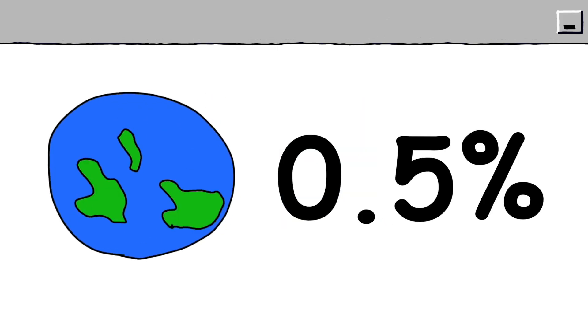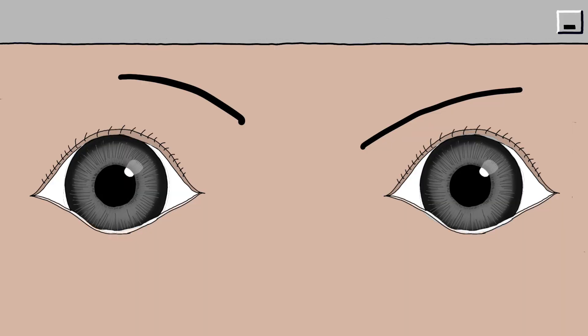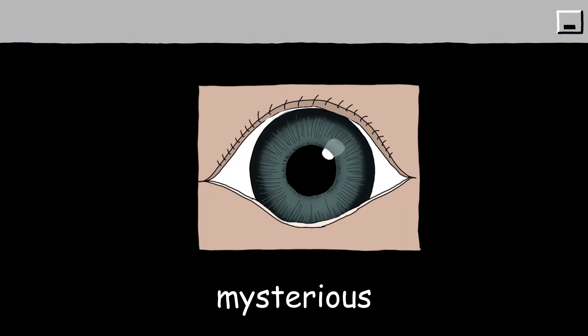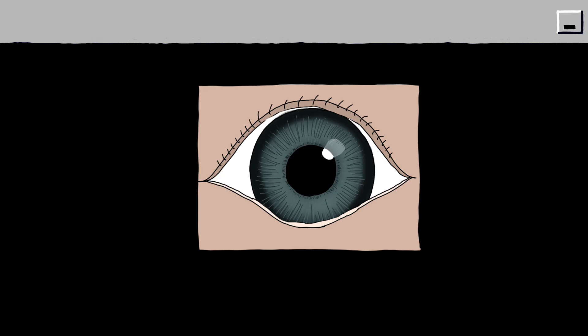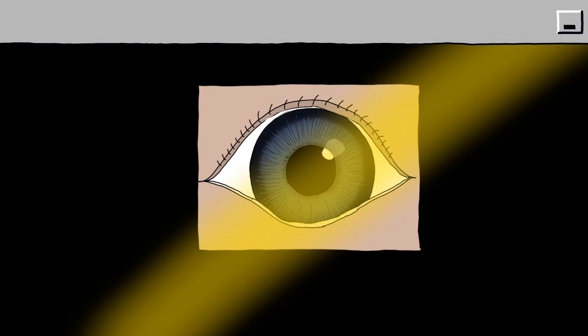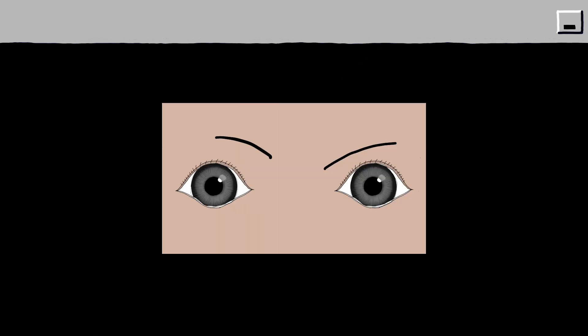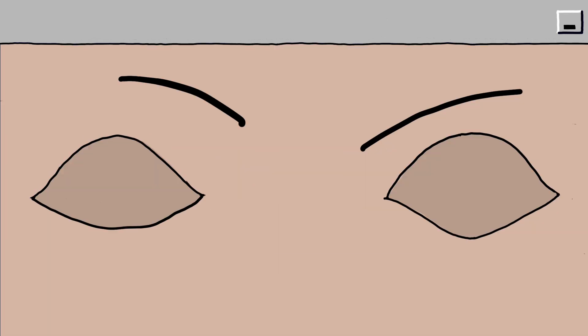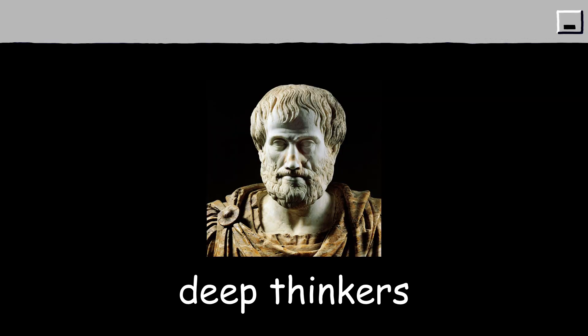Gray eyes. 0.5% of the world's population have this eye color. Gray eyes are often described as mysterious and rare, with a silvery or smoky appearance that can change depending on the light. People with gray eyes are frequently perceived as calm, intelligent, and thoughtful, often giving off an impression of quiet strength. There's a common belief that gray-eyed individuals are deep thinkers and good at keeping their emotions controlled.